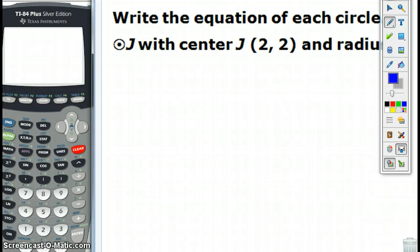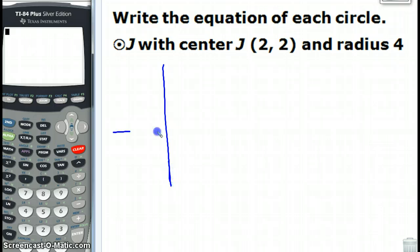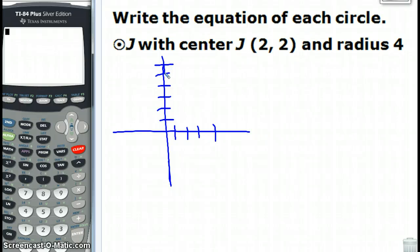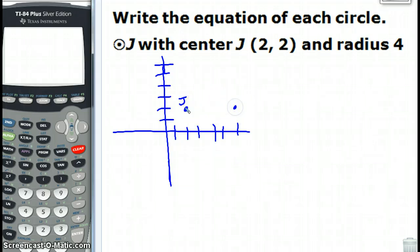Write the equation of each circle. We want circle J with center at (2, 2) and a radius of 4. I'm going to go ahead and draw a little sketch here. So first thing we do is we plot the center of the circle at (2, 2), and we're going to call that J. And then if it has a radius of 4, we're going to go 4 units in each direction and put a dot.